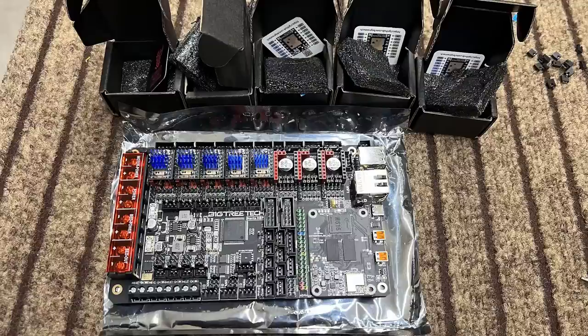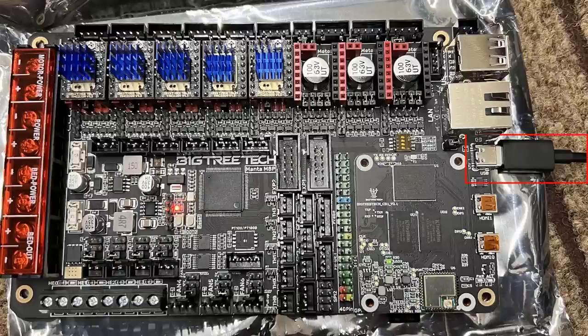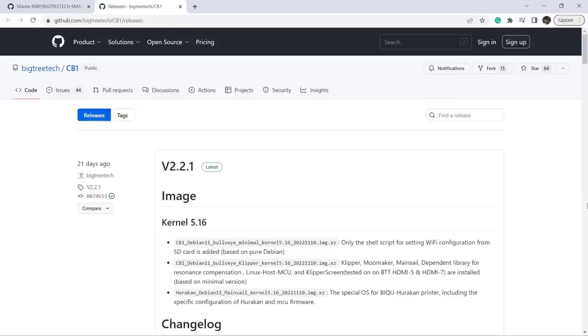After that, we can plug the stepper drivers in. As this printer has two Z-axis and two Z-limit switches, I will use two independent drivers to control them. Before I install the board to the printer, I will use a USB-C cable to power it up and configure this board first, and also short this jumper that allows using USB to power the board.